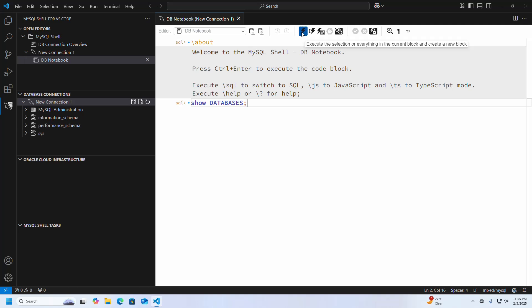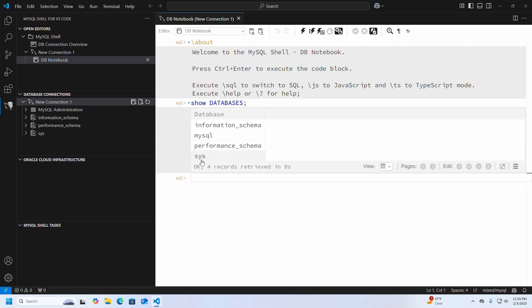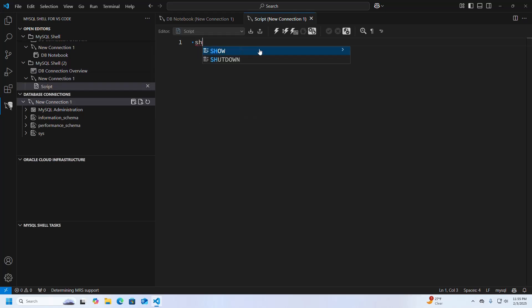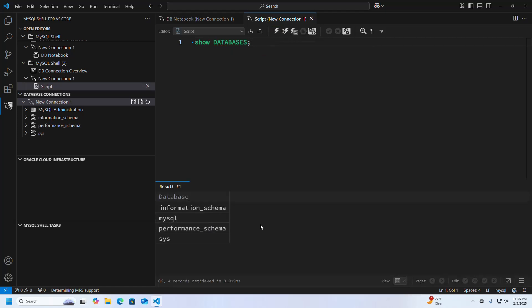Click on the database execution button — that's it. You can also select the new connection using an SQL Script and execute the script. Now I am going to create a new database.